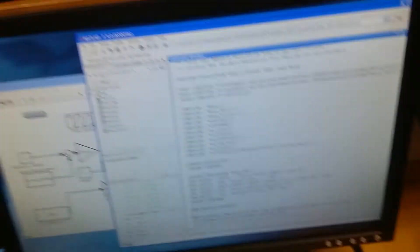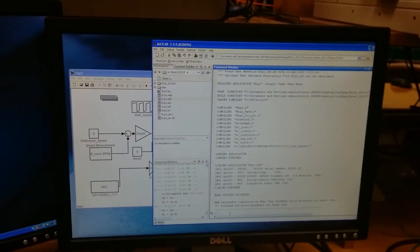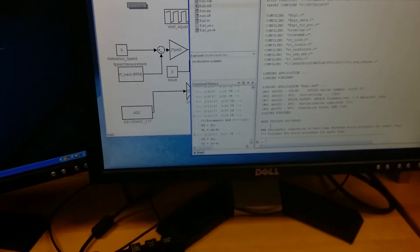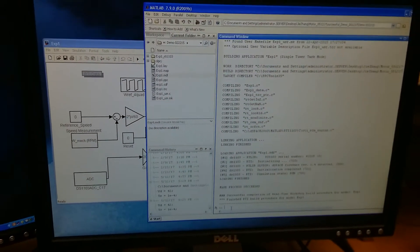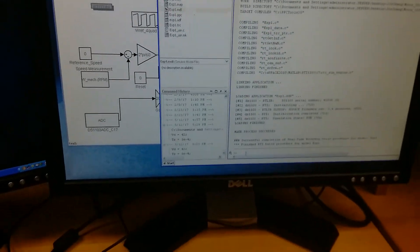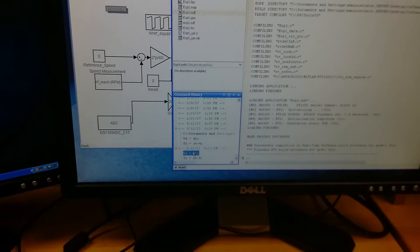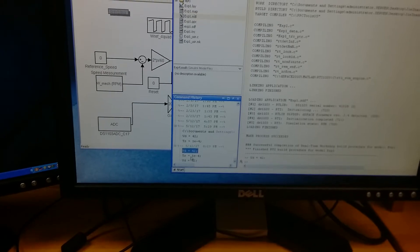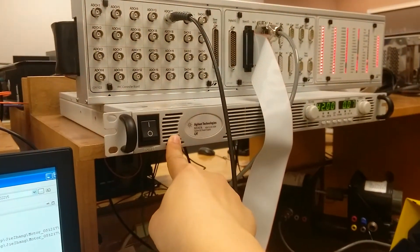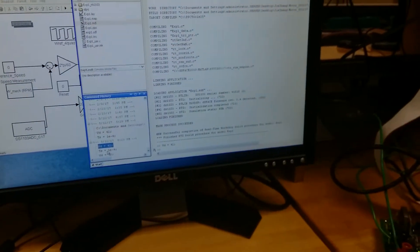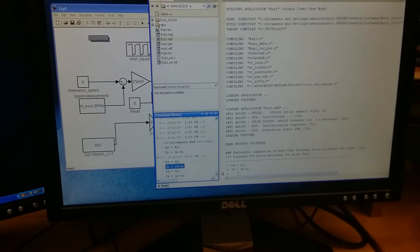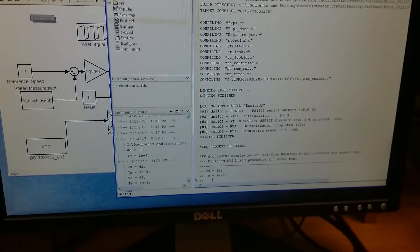Right now, let me show you how to control the DC motor speed through this DSpace device. First, on the MATLAB interface, we input the initial values for VD. VD equals 24, which means the voltage of this power supply, and TS equals 1e-4, which is the sampling rate.